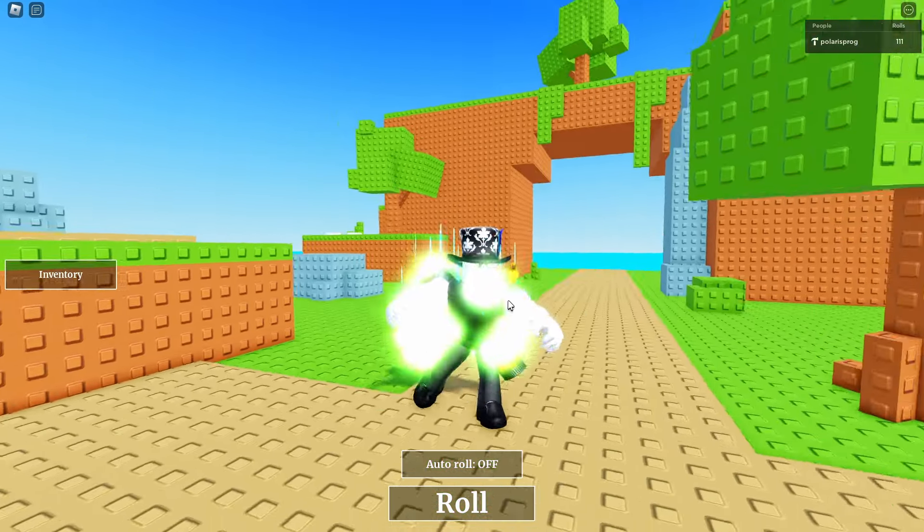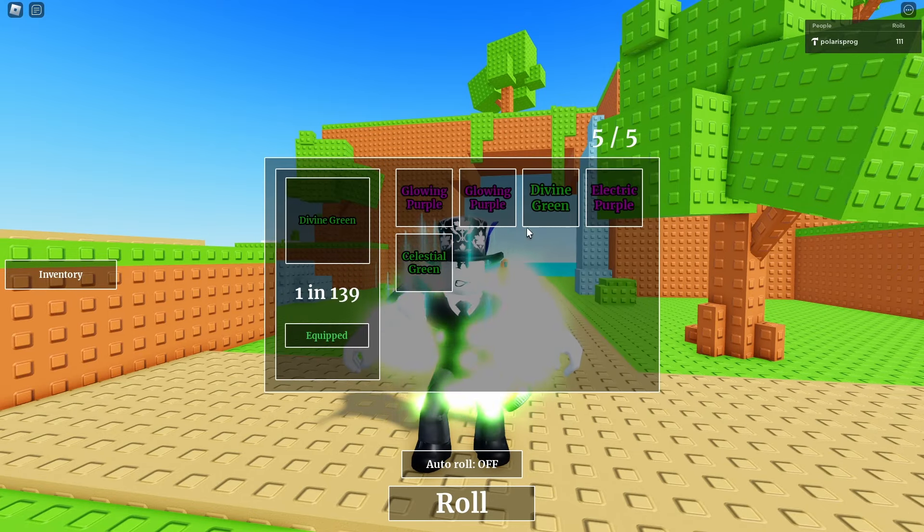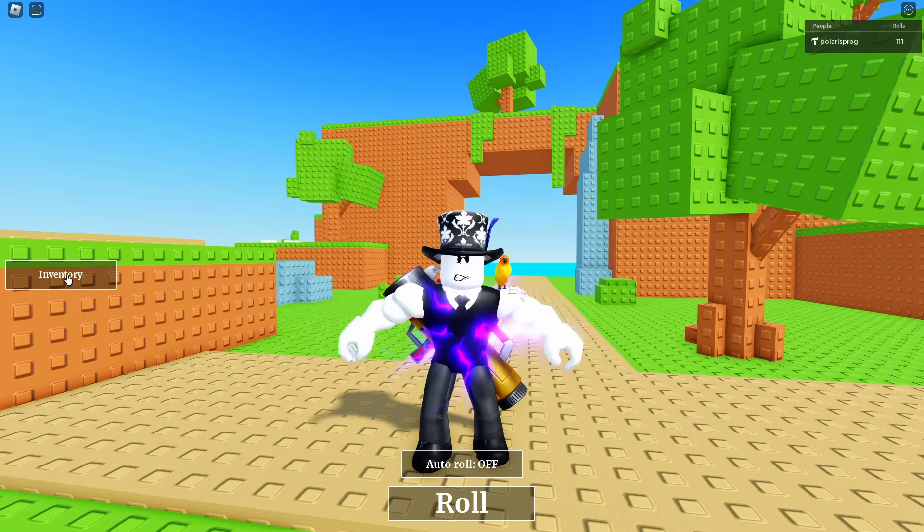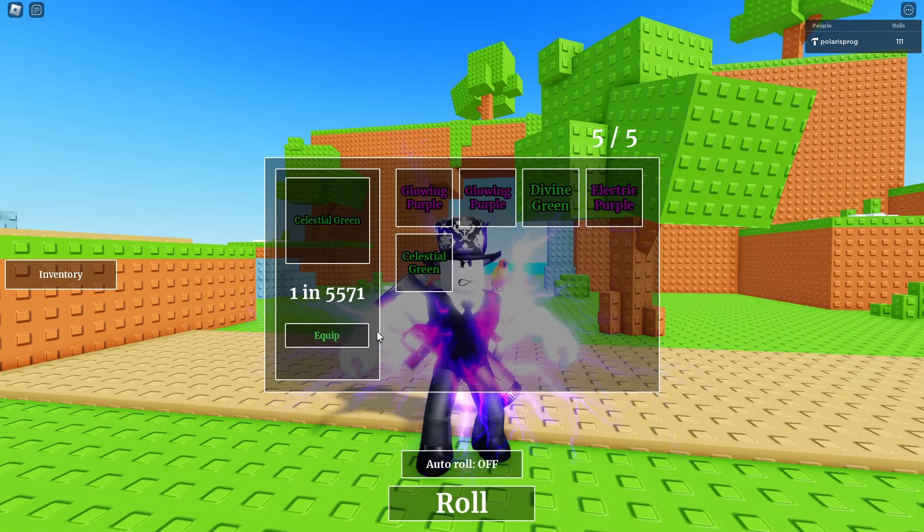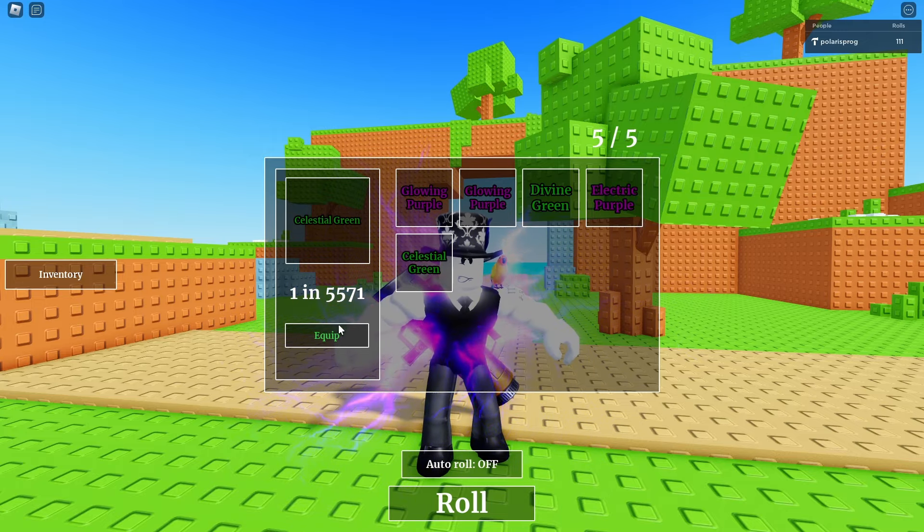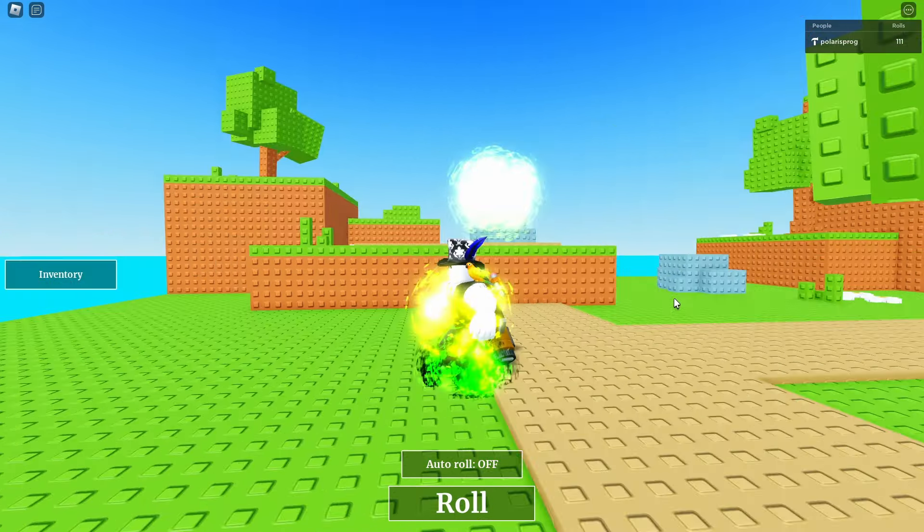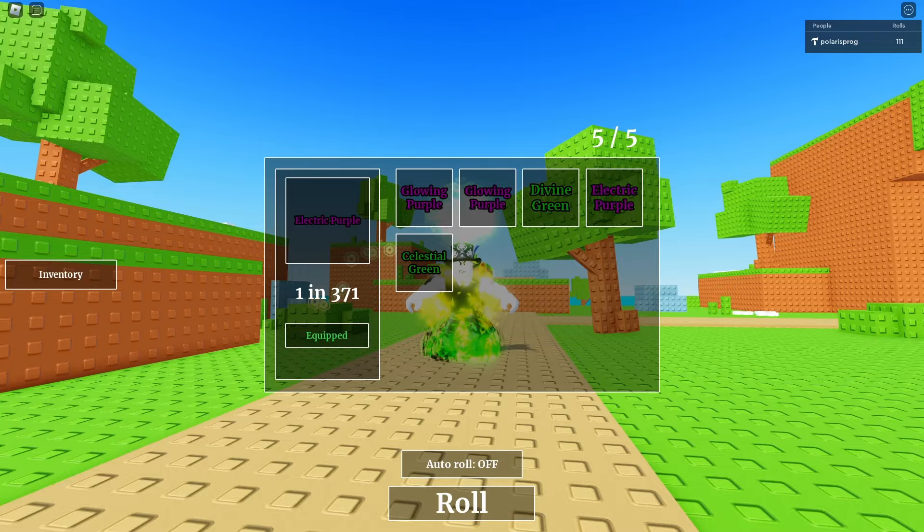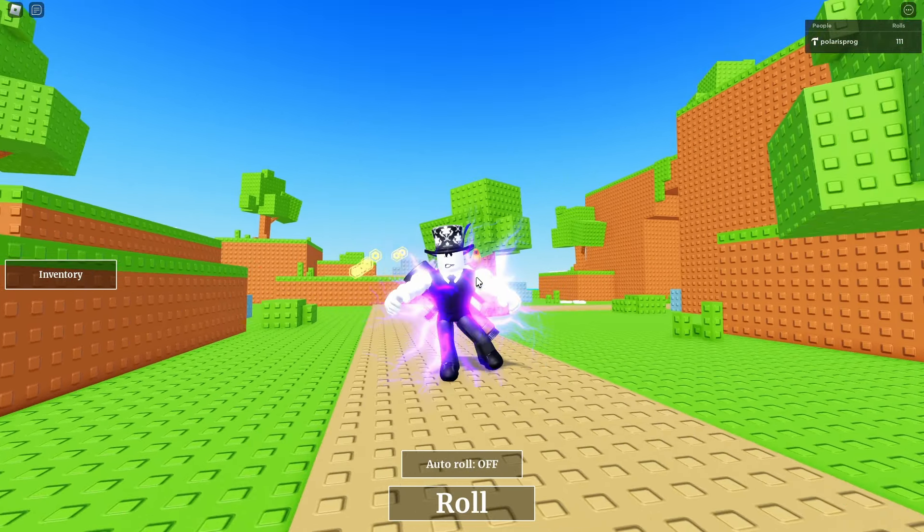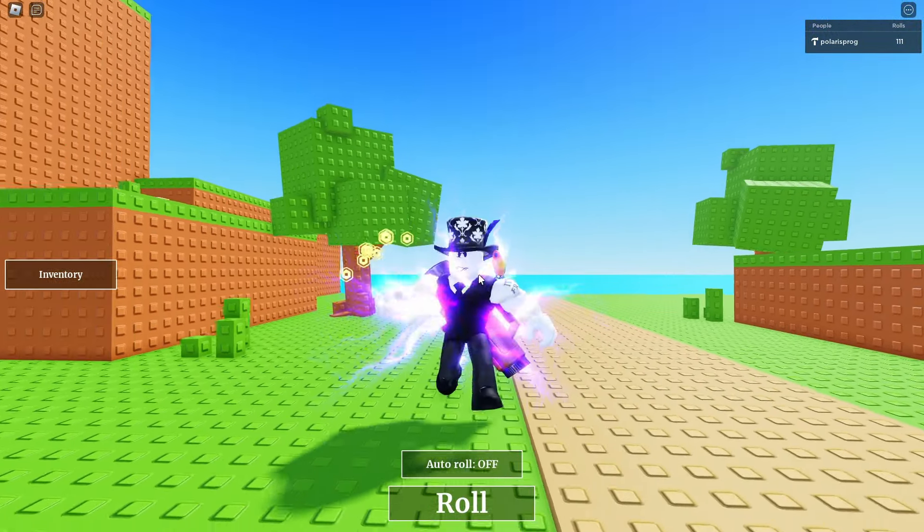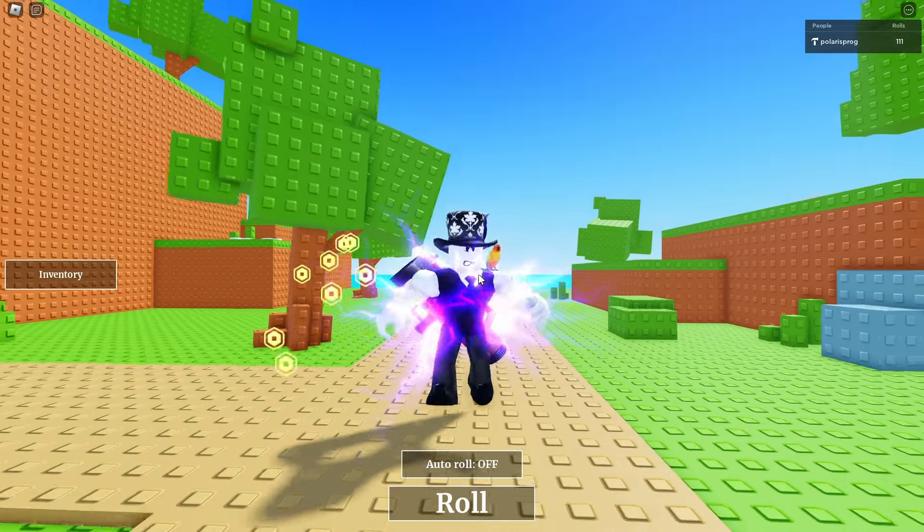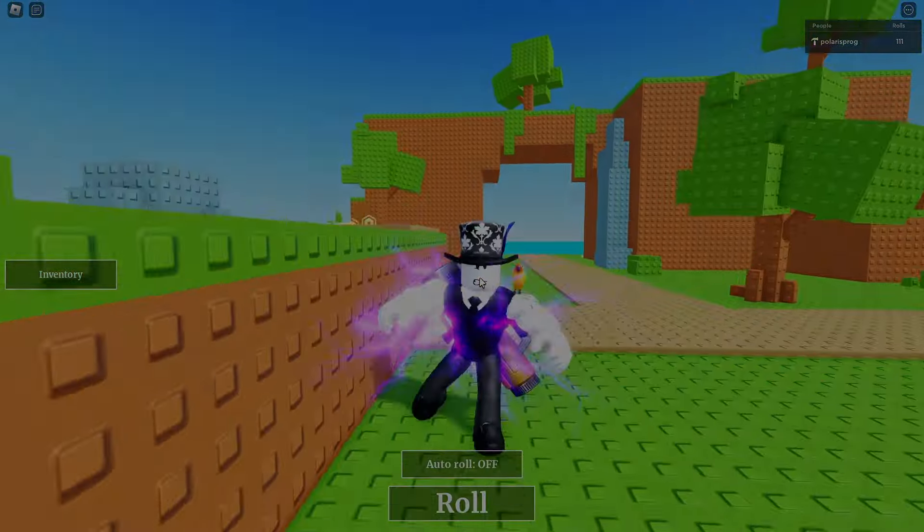Okay, and finally after like 100 rolls we got this and the electric purple, which is my favorite. And this thing which I don't know why I set it to 1 in 5,571 because it looks pretty bad. But yeah, my favorite one is still electric purple, which looks really cool. Also, if you guys enjoyed this video, make sure to subscribe, like the video, share it with your friends, and I'll see you all in the next video. Bye bye.